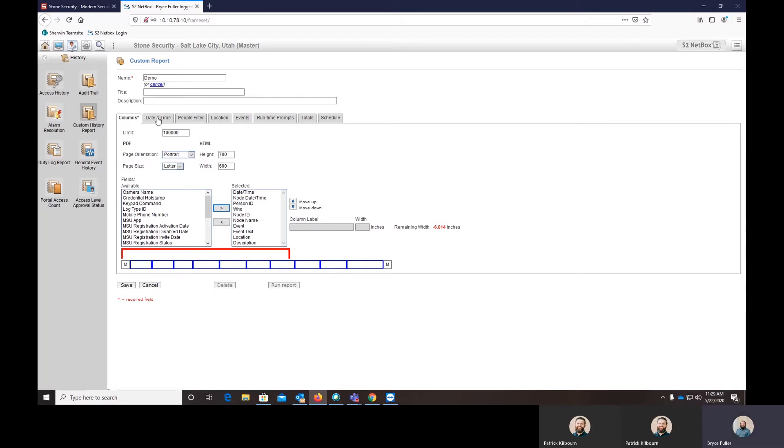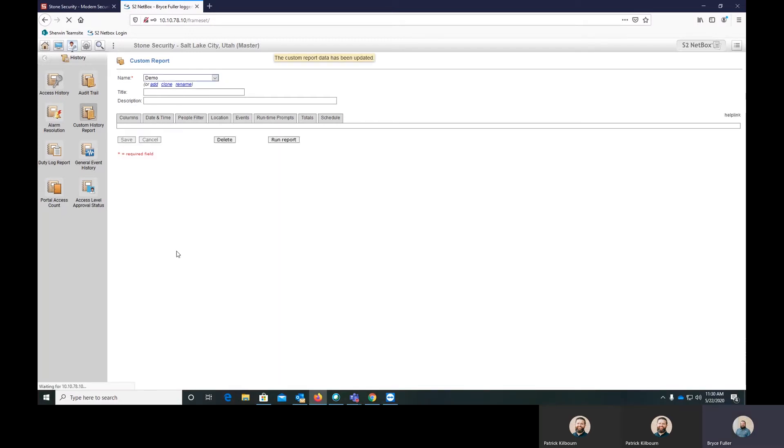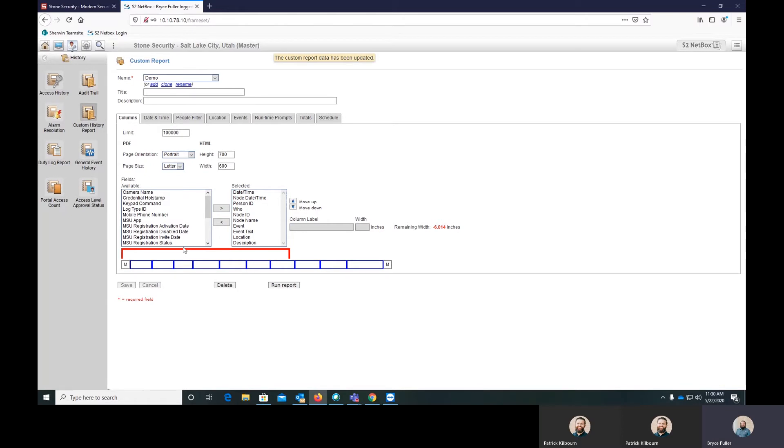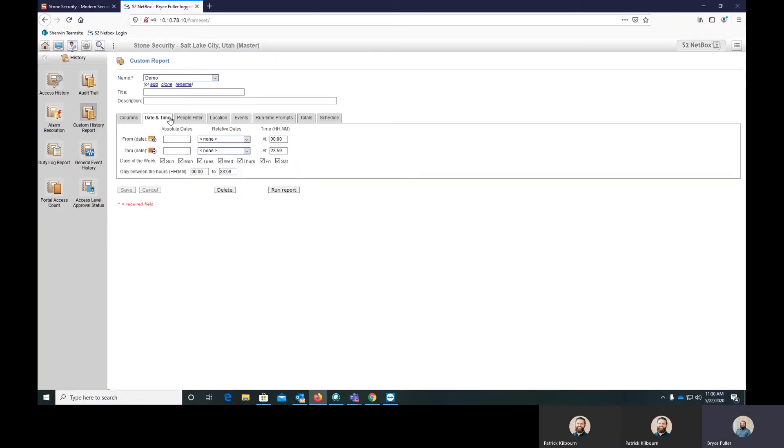Then you can actually come in and we can hit save at this point and you can run the report, but you can also select filters. So if you want this to only show you what happens on Sunday, every Sunday, you can select just Sunday.